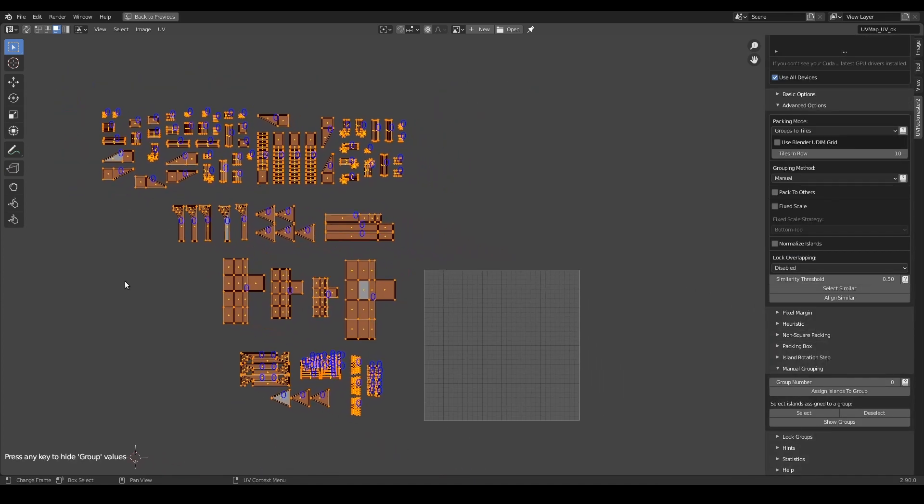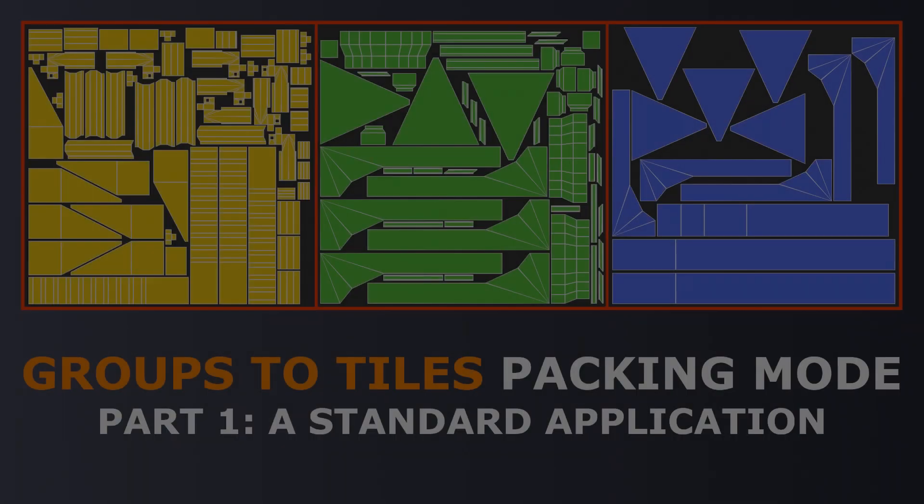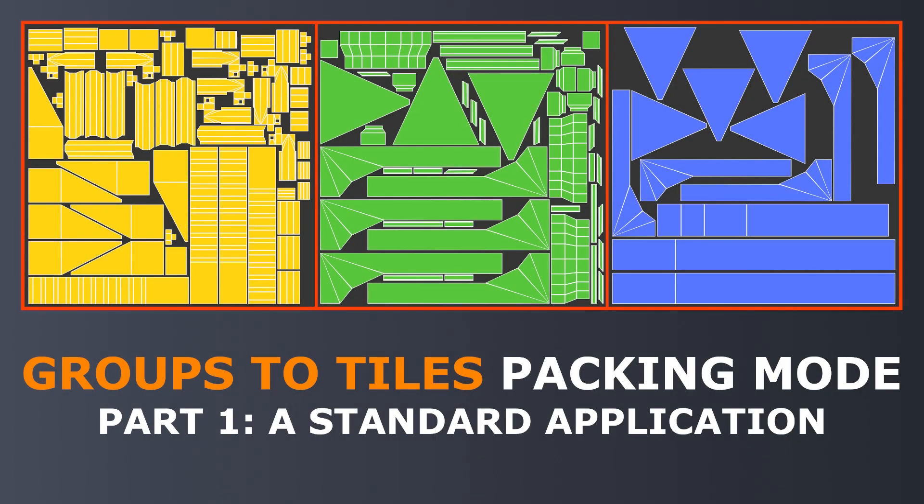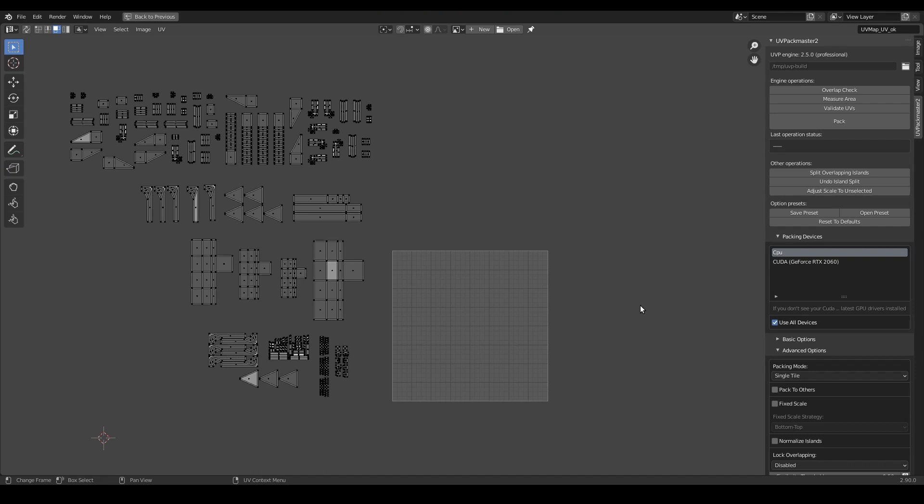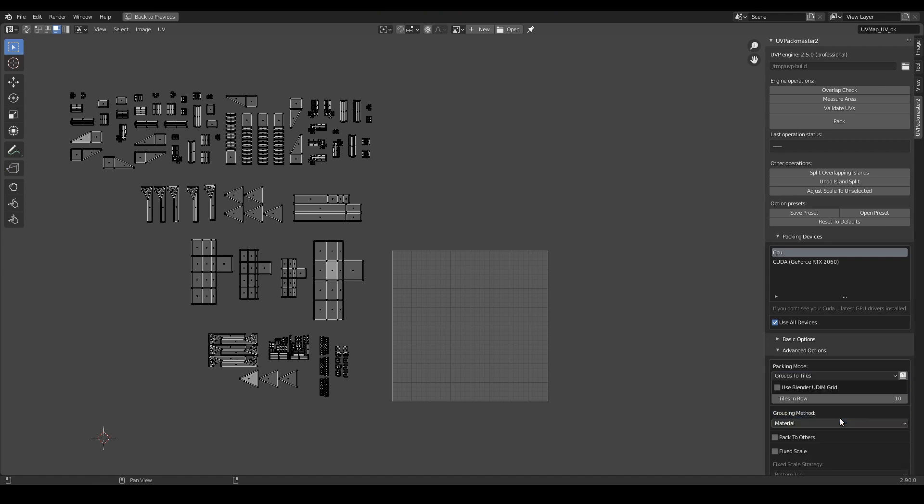Let's get started! In order to enable the Groups to Tiles packing mode you need to select it from the list of all modes, over here in the advanced options of the plugin.